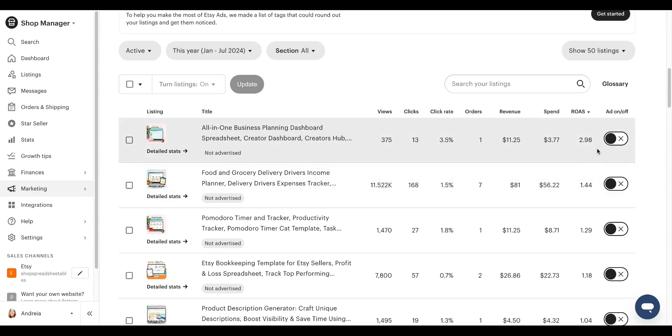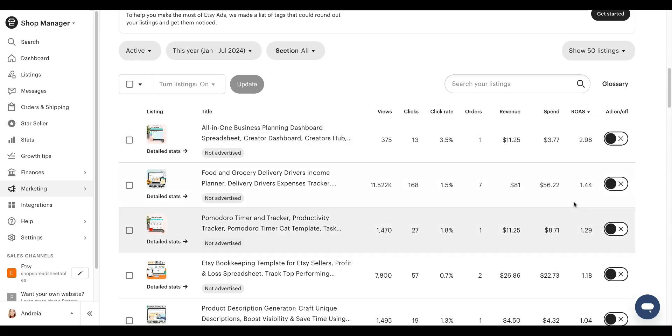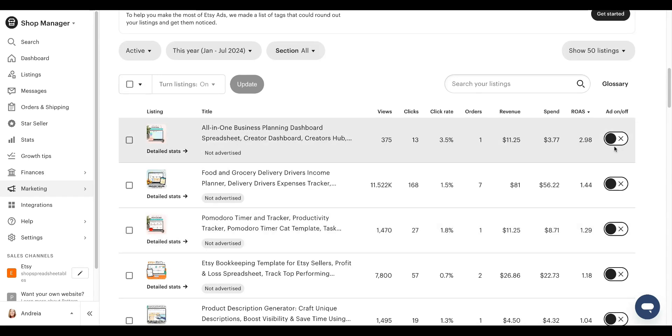Here is for any dollar there, but I get 44 cents and so forth and so on. So the higher the number, the better. And then here you can select if you want to turn ads on or off on these listings right here.